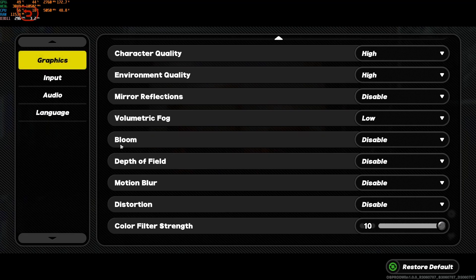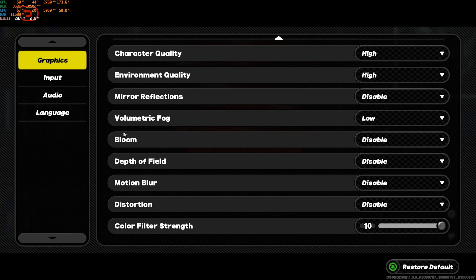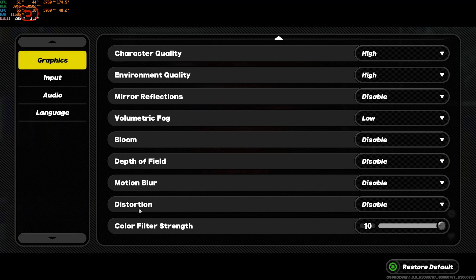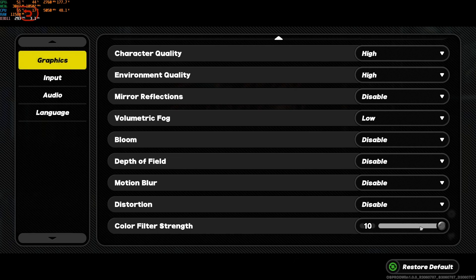The four last ones, bloom, depth of field, motion blur, and distortion. Disable everything. You can expect like 2% increase. But it's not about FPS over there. It's more about visibility. It will be a lot better without the motion blur, the depth of field, the distortion. I just recommend to disable everything. The last one is color filter strength that you can modify by yourself. It doesn't affect your performance. It's more a question of preference.